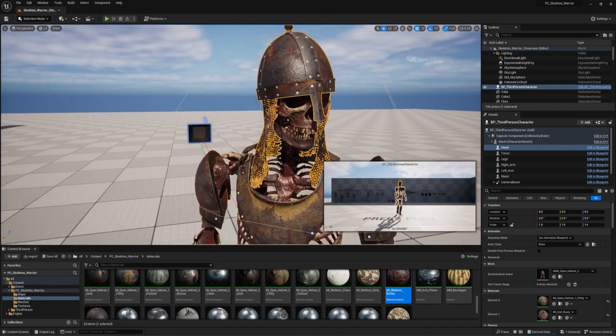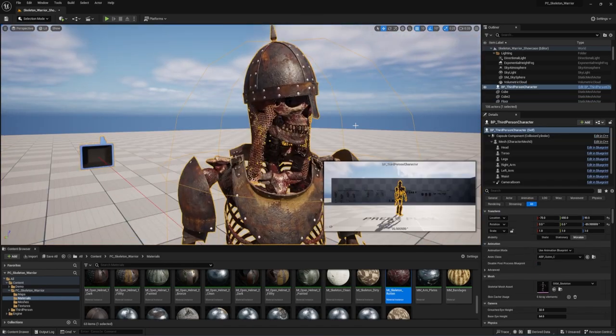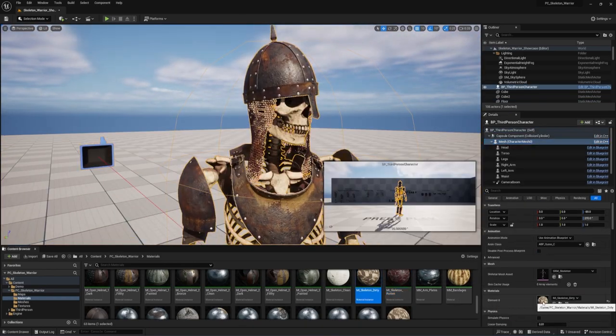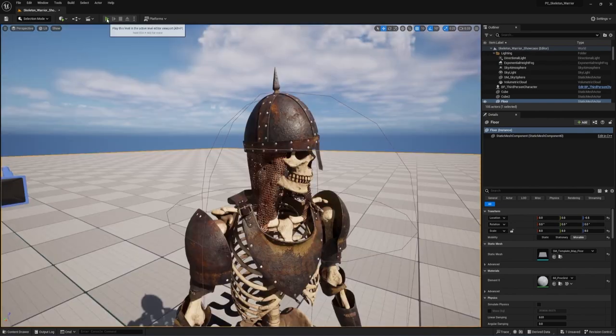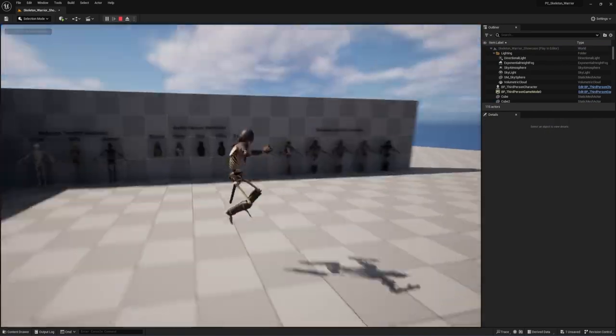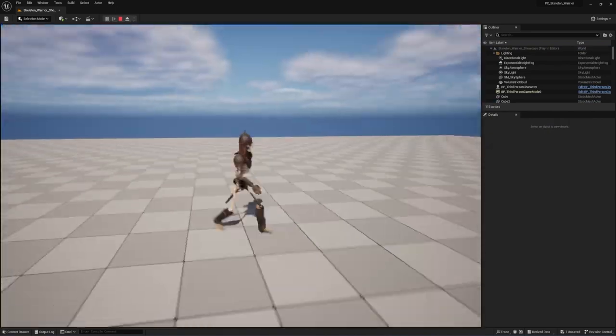And we also plan to slowly convert all of our characters into Unreal Engine projects. So if you're an Unreal Engine developer, keep an eye out for that.